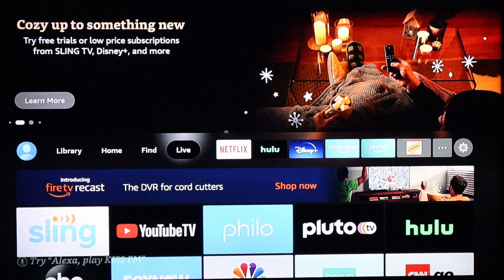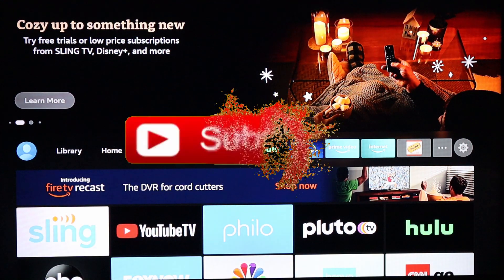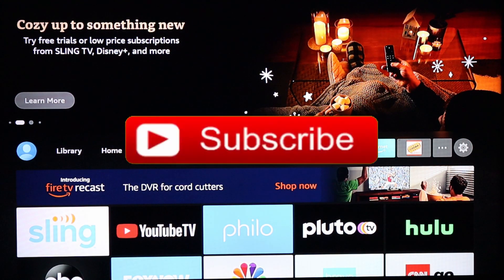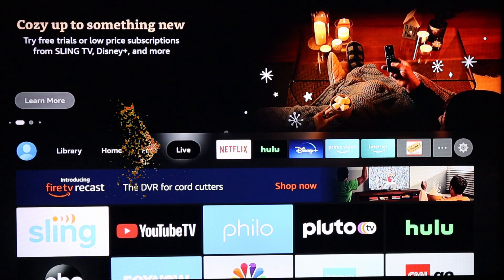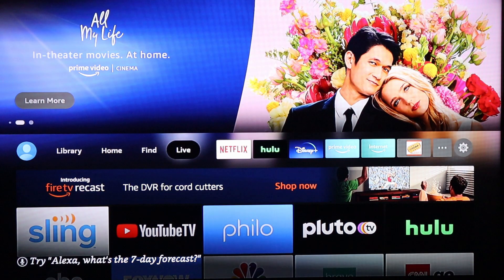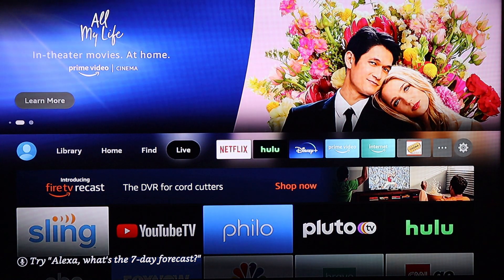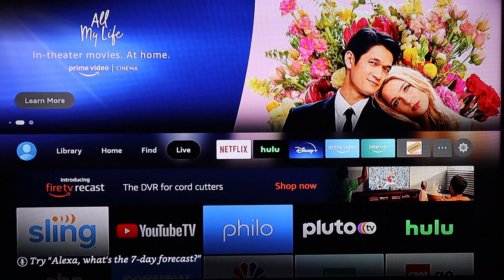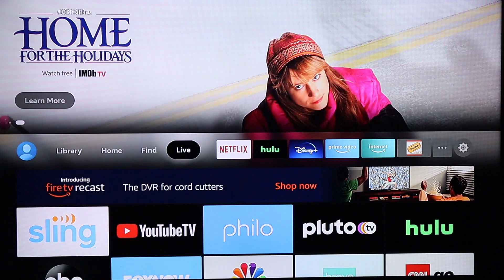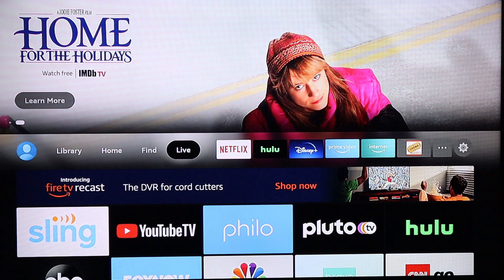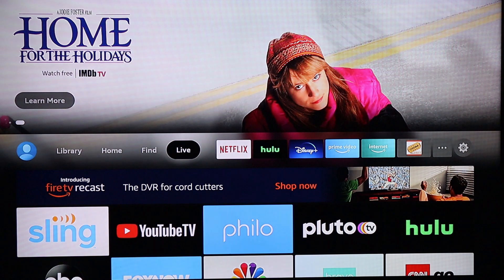Before we get into it, if you're new to the channel feel free to subscribe, smash that like button, and turn on post notifications — it really helps us out a lot. I also got links in the description for a great VPN service and my Amazon storefront, so check those out if you're interested. Let's get right into the video.